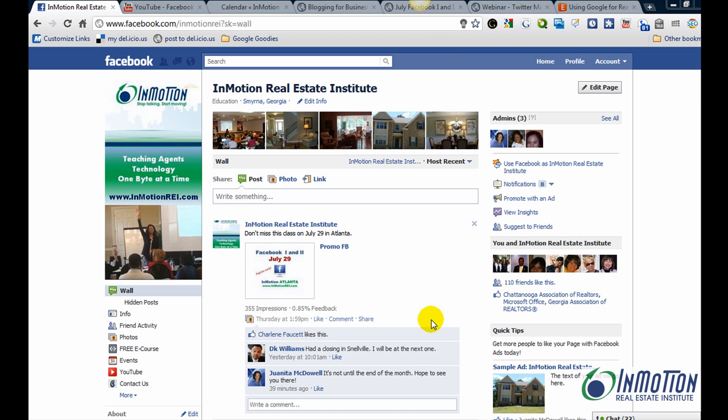Hey, it's Juanita from InMotion and today I'm answering a question I received from an InMotion student. The question was, how do I add an events calendar to my Facebook page?